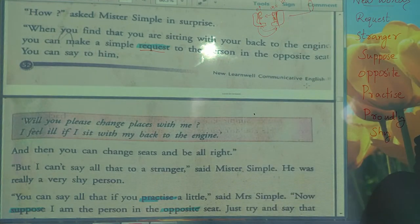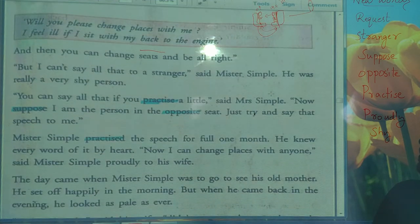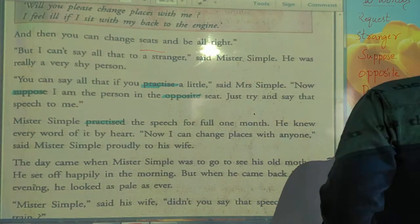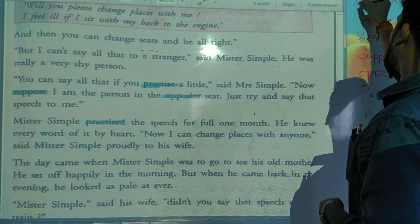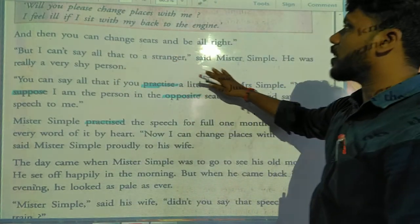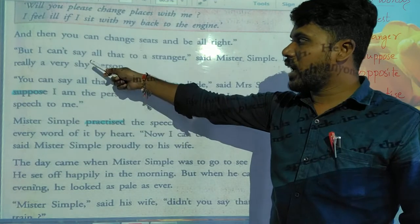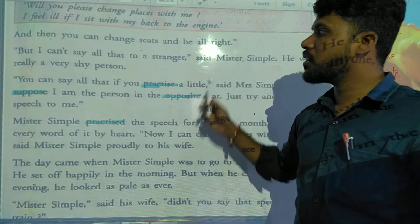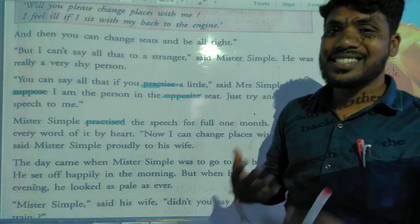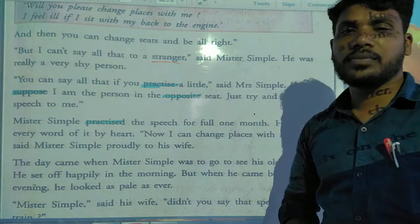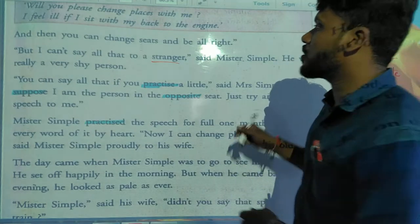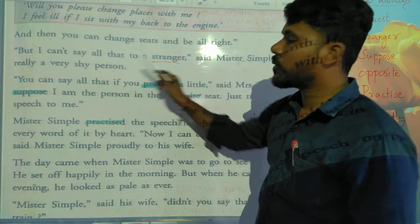And then you can change your seats and it will be alright. If you change your seats, you are not going to sit with your back to the engine, so the problem is solved. But Mr. Simple said, 'I can't say all that to a stranger.' Stranger means an unknown person — a person you don't know is called a stranger. So Mr. Simple said, 'I can't say all that to a stranger.'